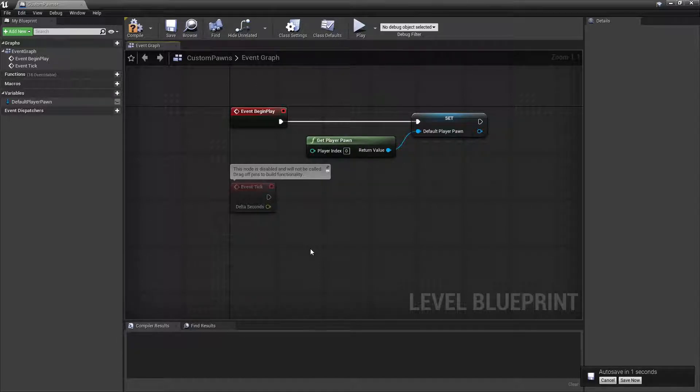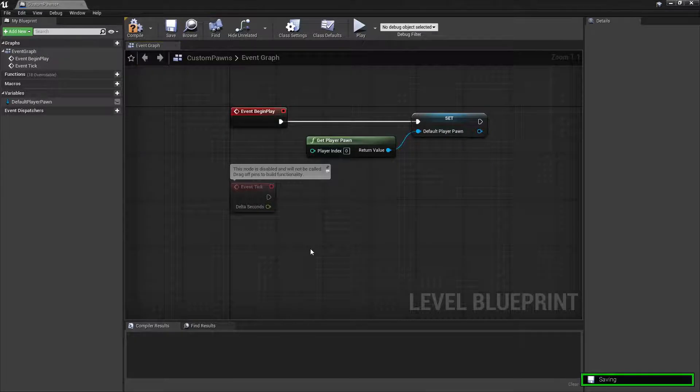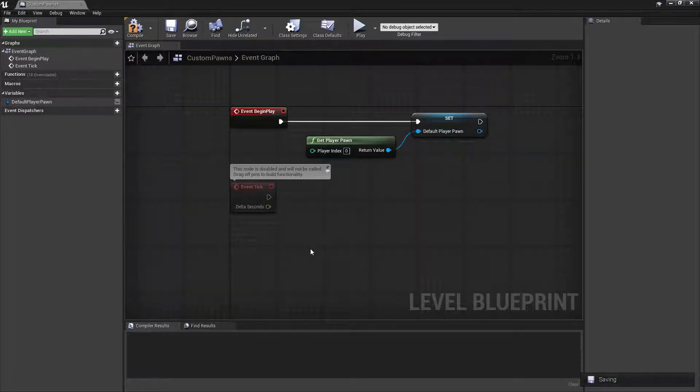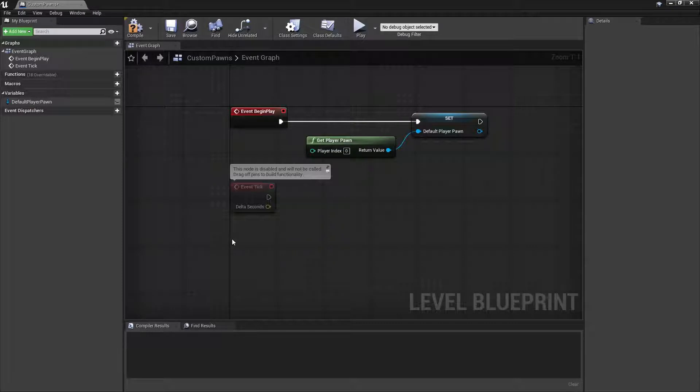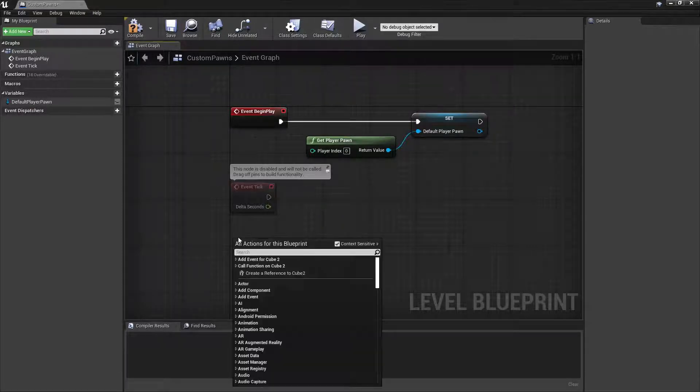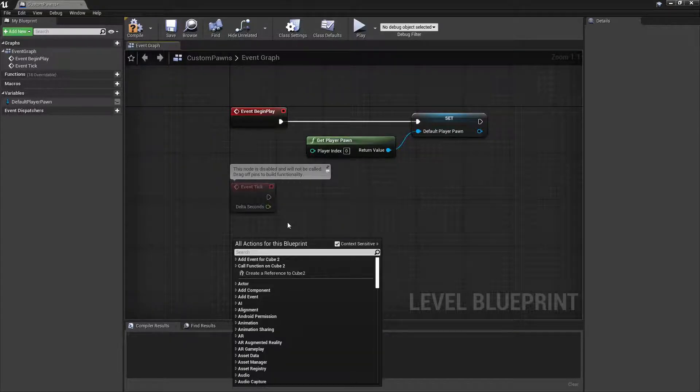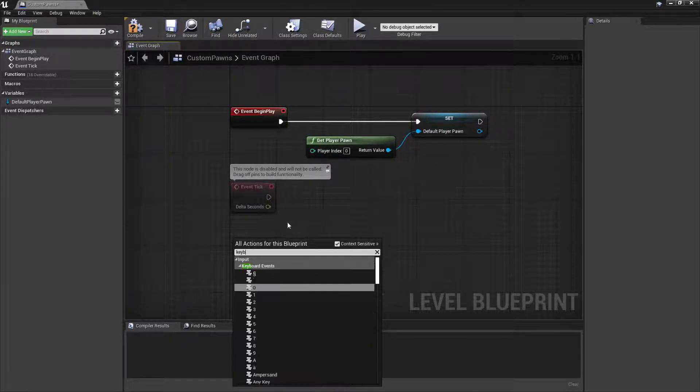For this tutorial we'll set the keyboard C input to possess the third person character, and we'll set the V key to possess the vehicle. So we'll do the third person character first.